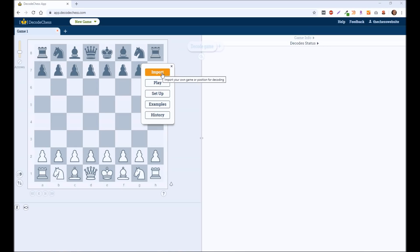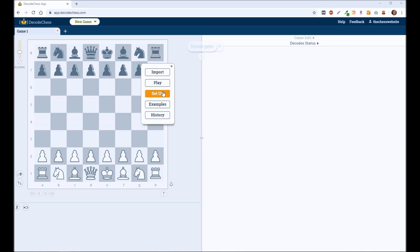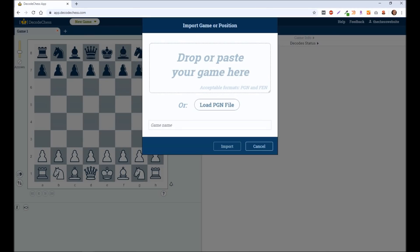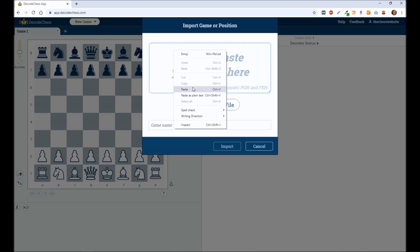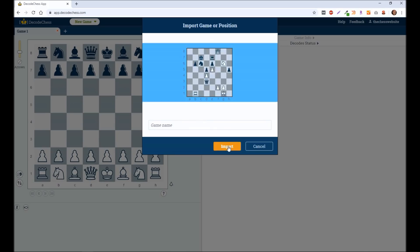So if you click on import, and there's also other options you can play. You can set up a specific board. But if you want to import one of your own games, you can paste in a game. So a PGN or an FEN. So at the same place that you would typically get a PGN and say, do you want to copy this position? You can click yes. And typically that's going to give you an FEN.